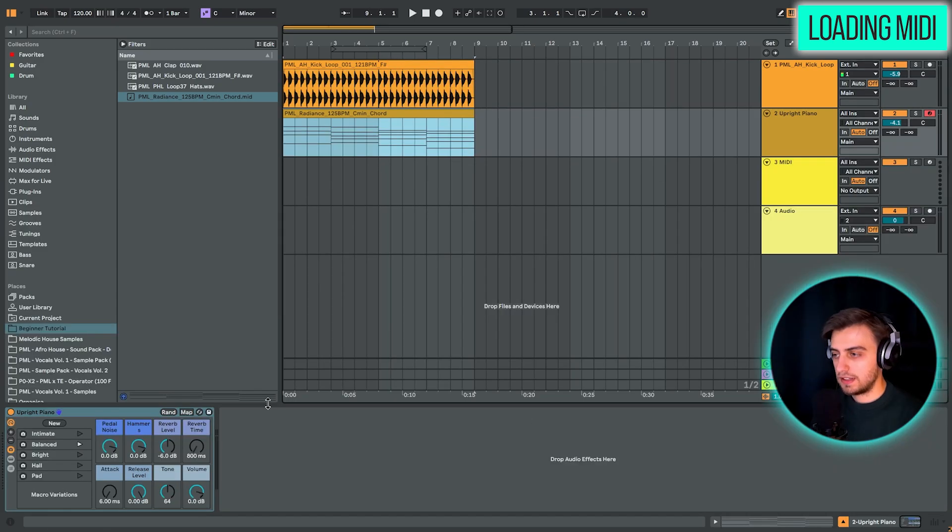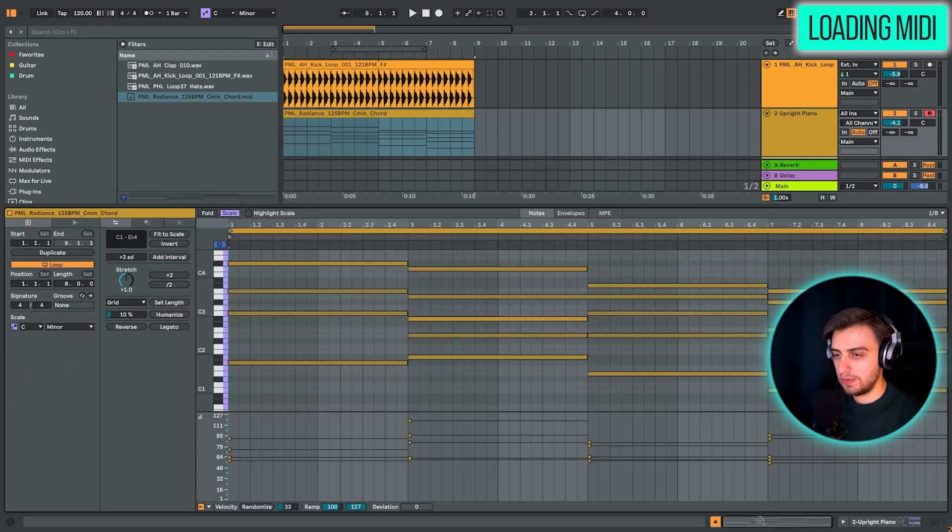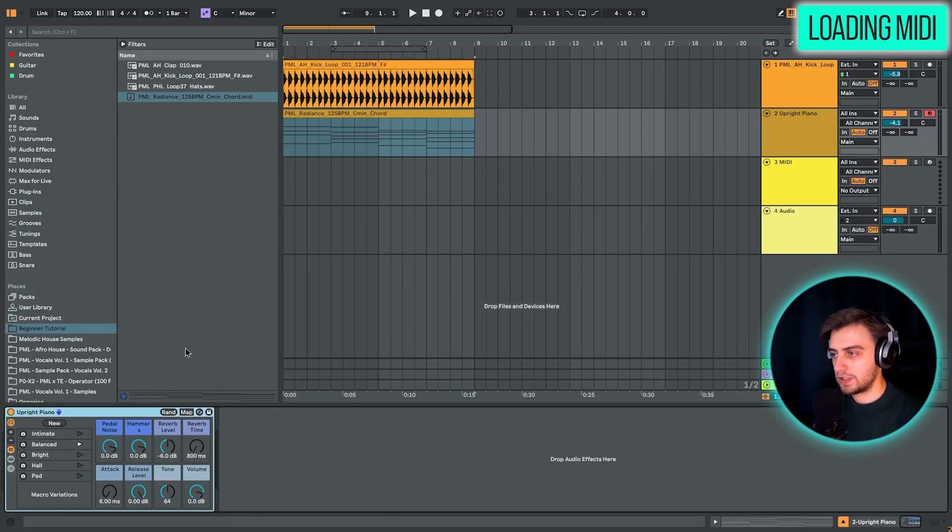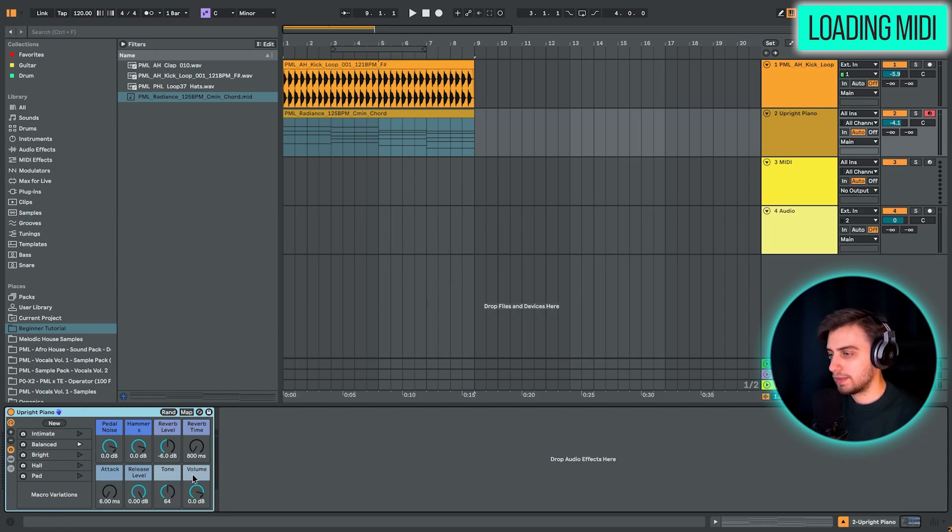Let's take a look at the device view. So not the clip view, but the device view. And at the bottom here on the midi track, you can see that we have the upright piano. We have some parameters for our piano.